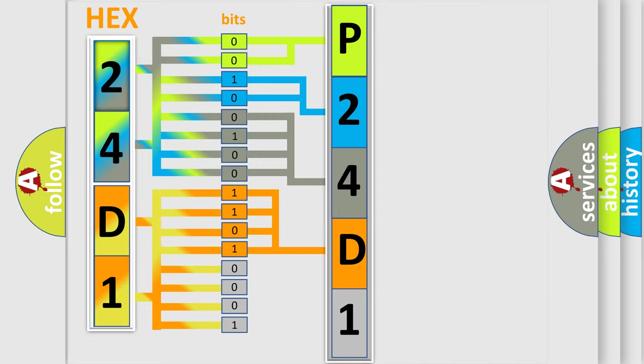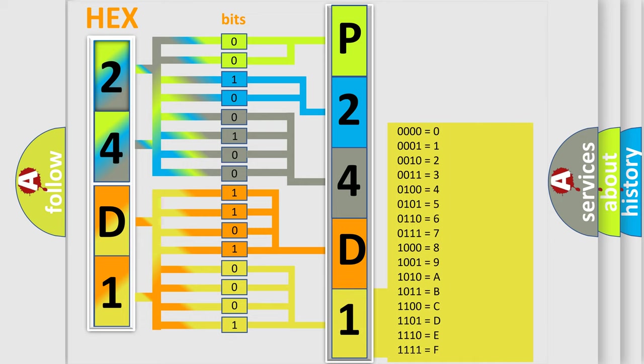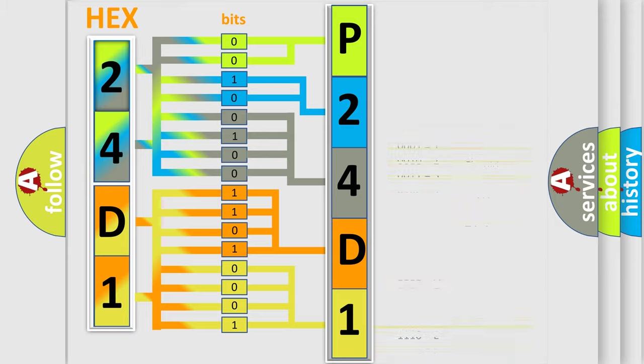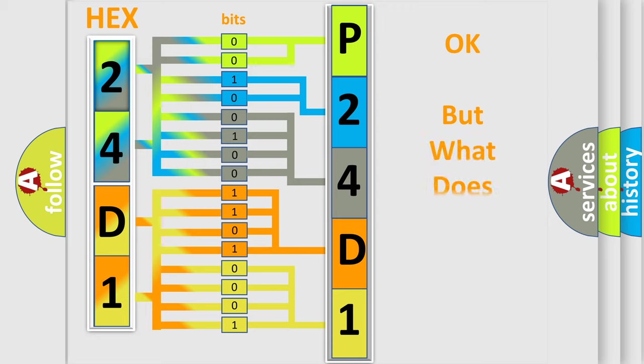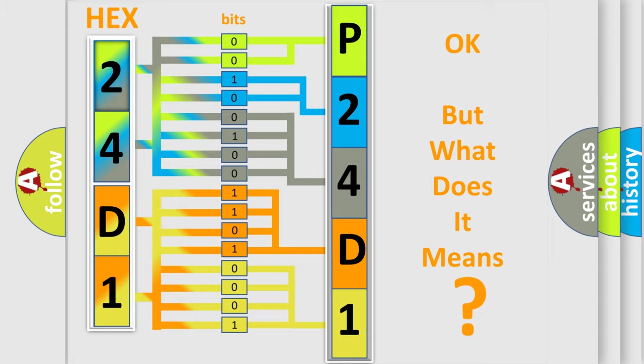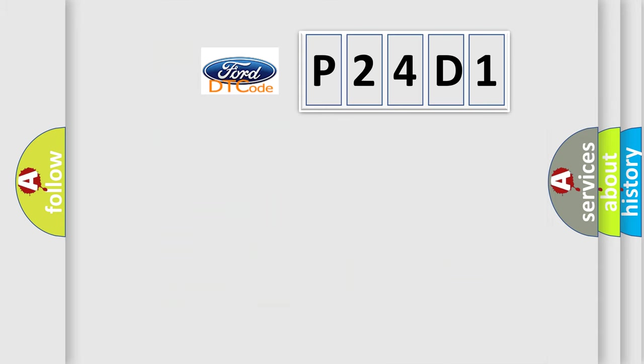A single byte conceals 256 possible combinations. We now know in what way the diagnostic tool translates the received information into a more comprehensible format. The number itself does not make sense to us if we cannot assign information about what it actually expresses.